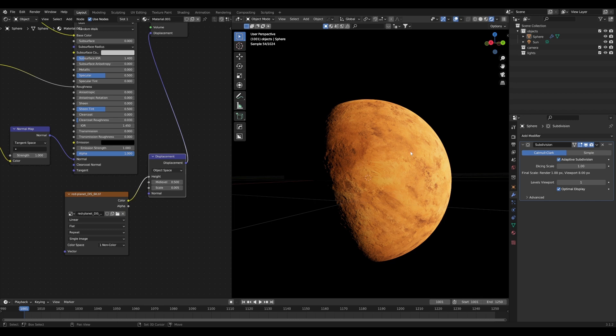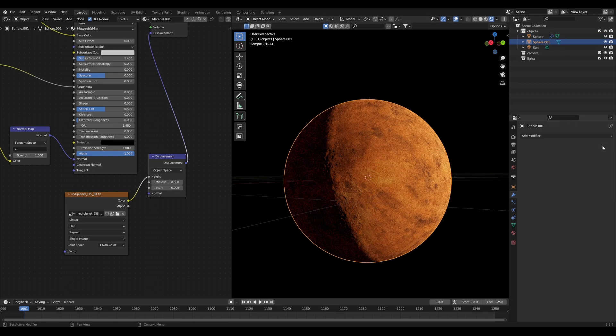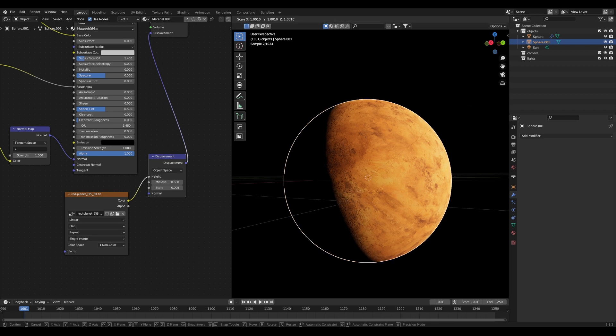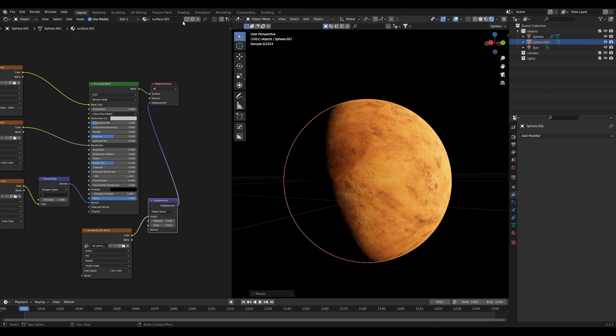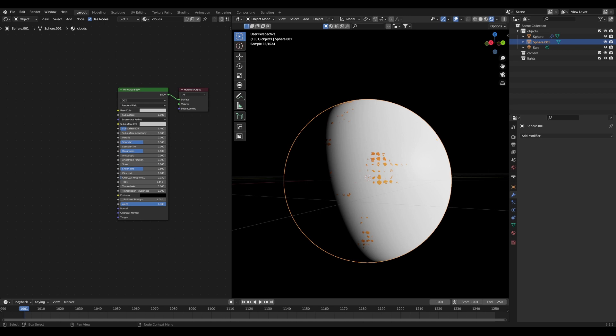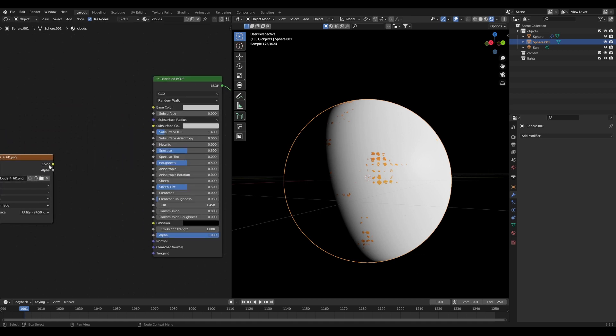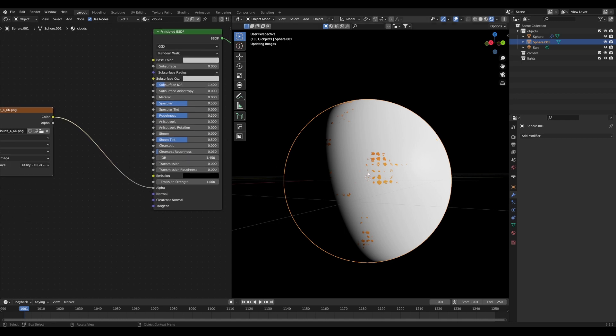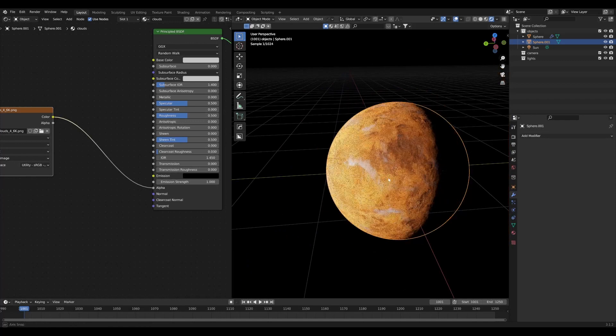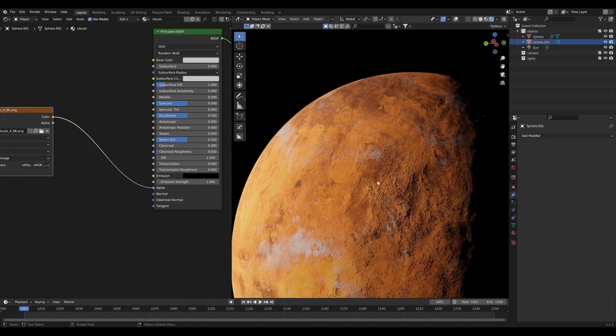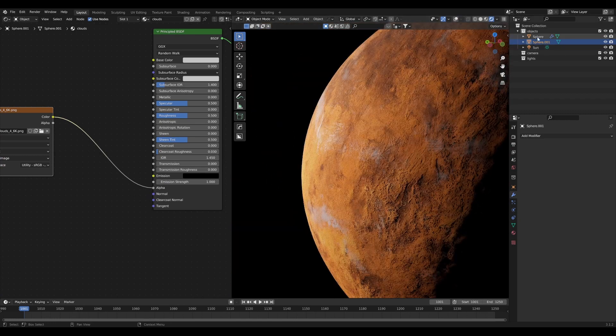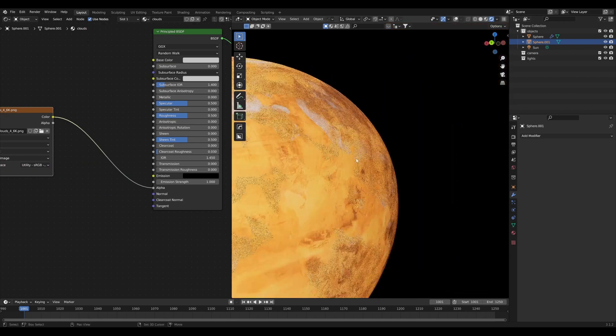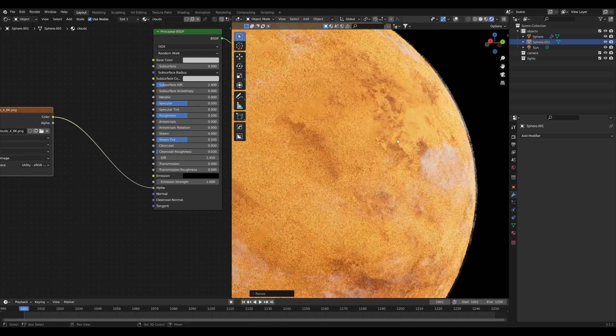Next we need a nice layer of clouds. Take this sphere and duplicate it, then right click to reset the transform. Remove the subdivision modifier and scale this up ever so slightly. We'll take our material renamed surface and duplicate it by clicking this number two and call it clouds. I want to delete pretty much everything here. We're going to take in a clouds texture - I'll take clouds 4 from the planet textures. We're going to plug this into the alpha channel and this will create some very basic clouds.